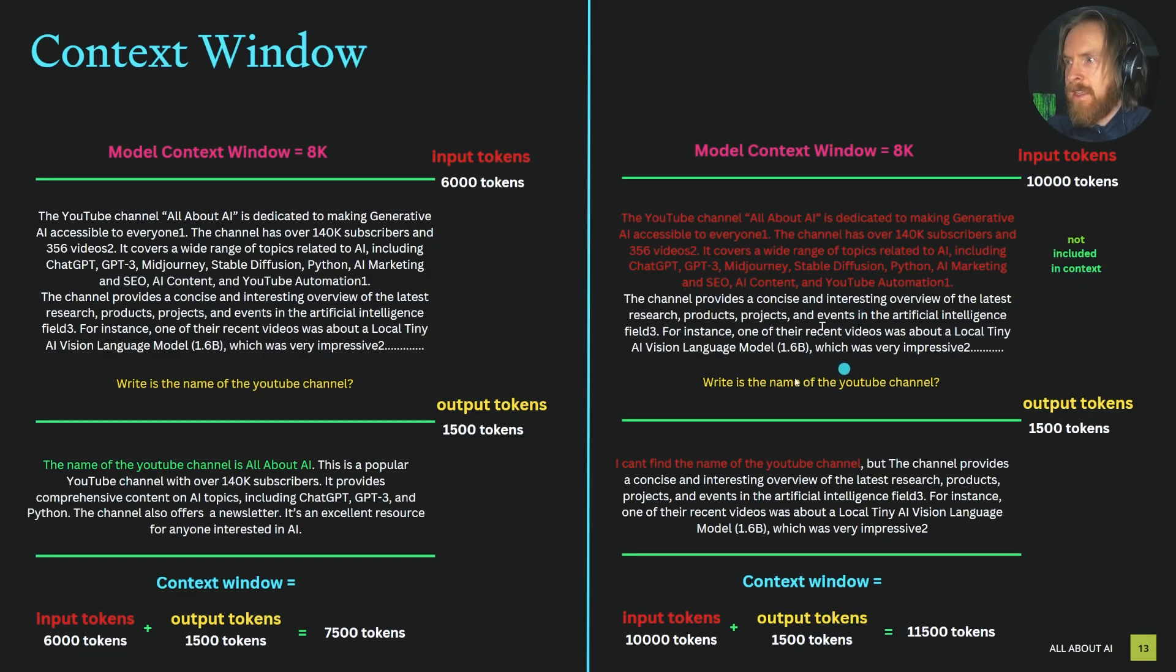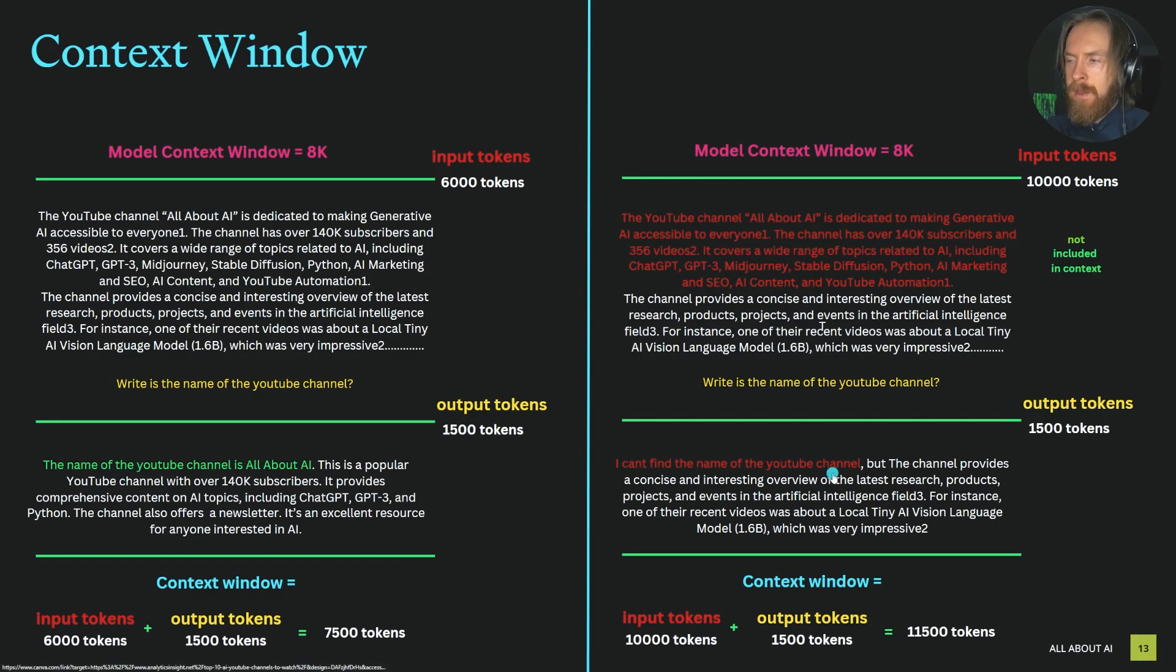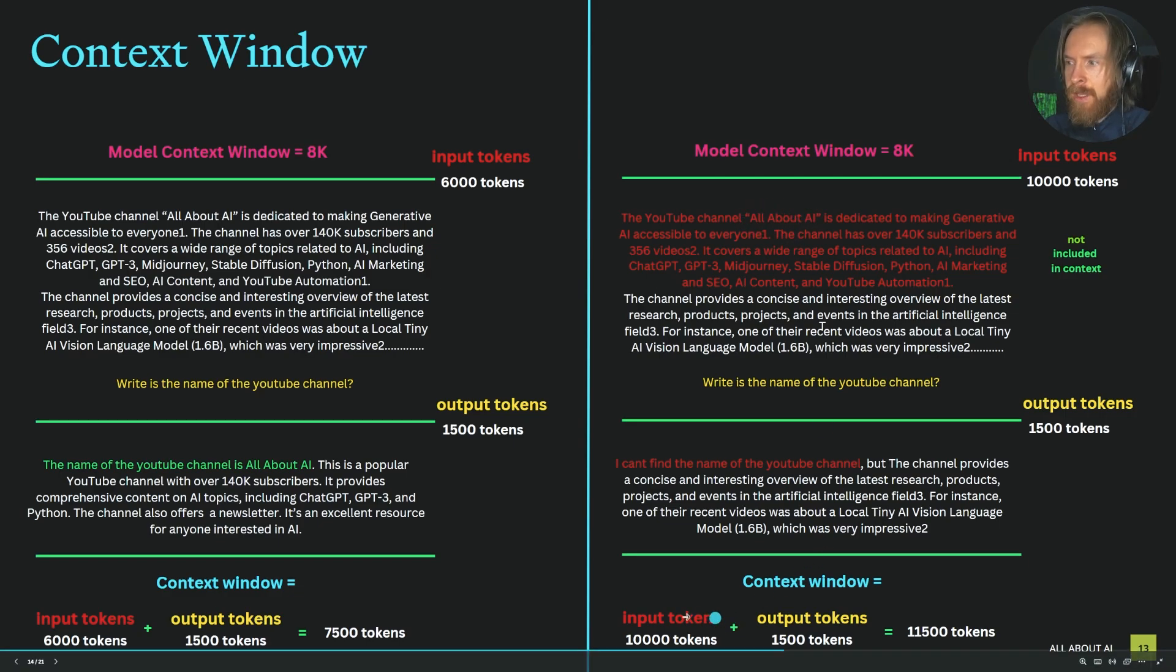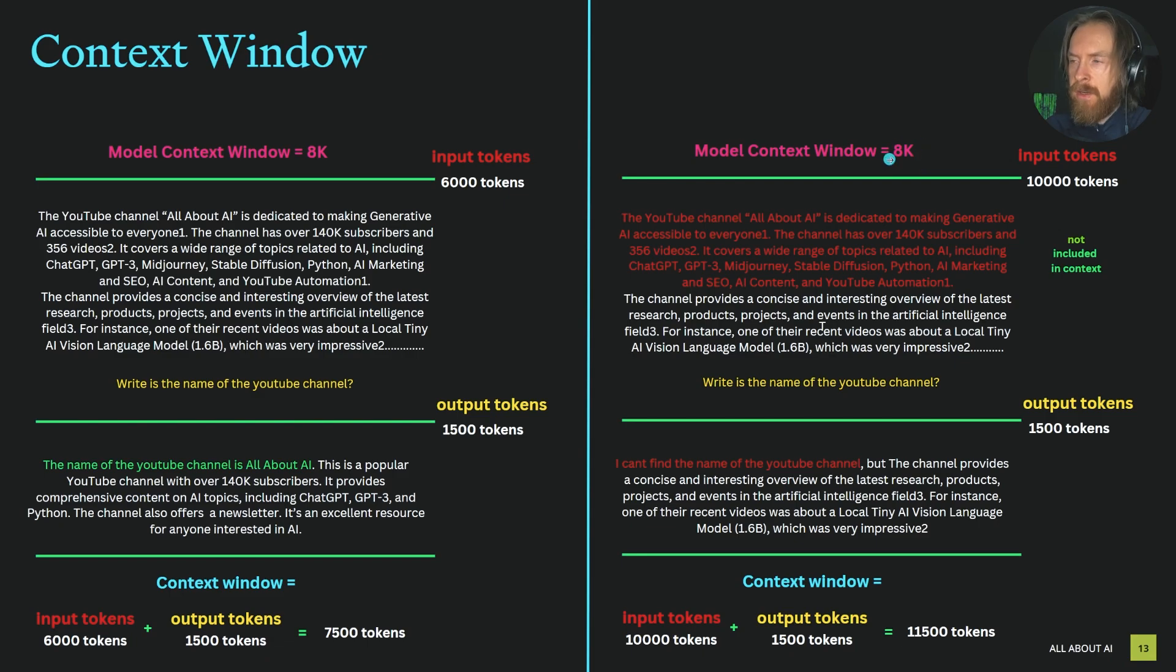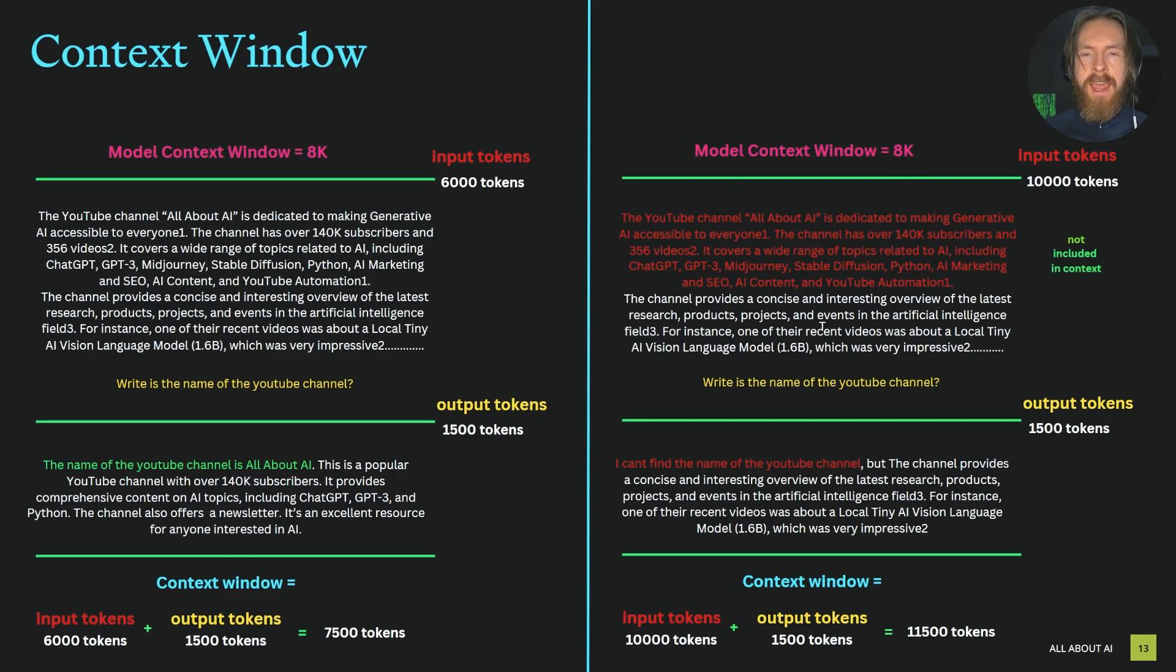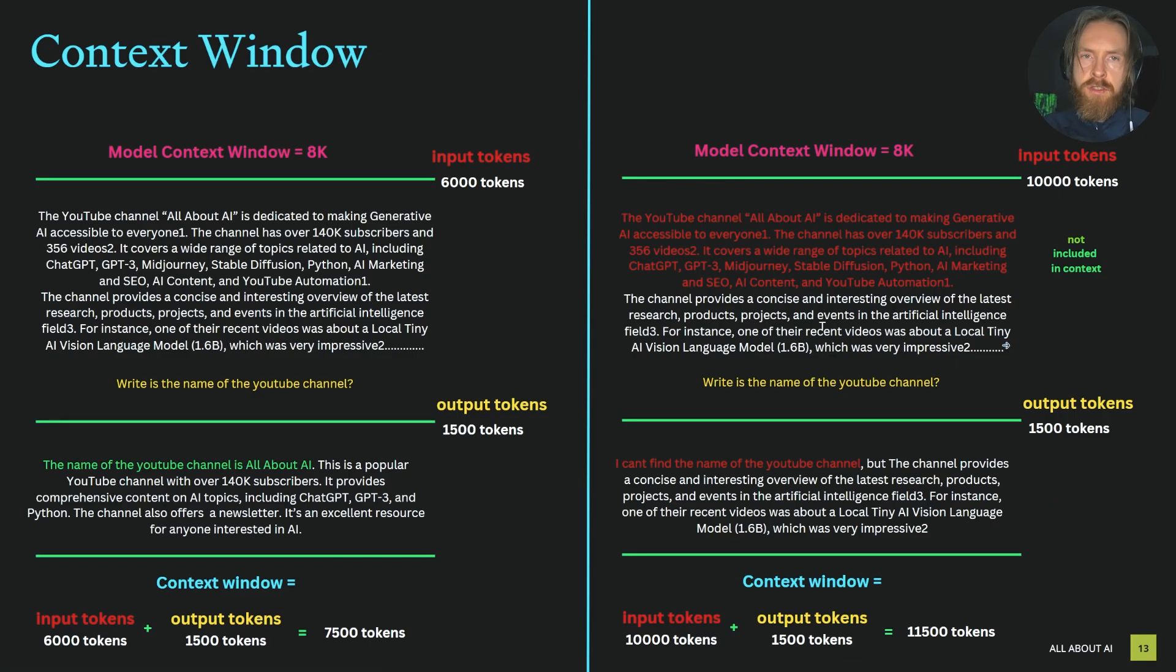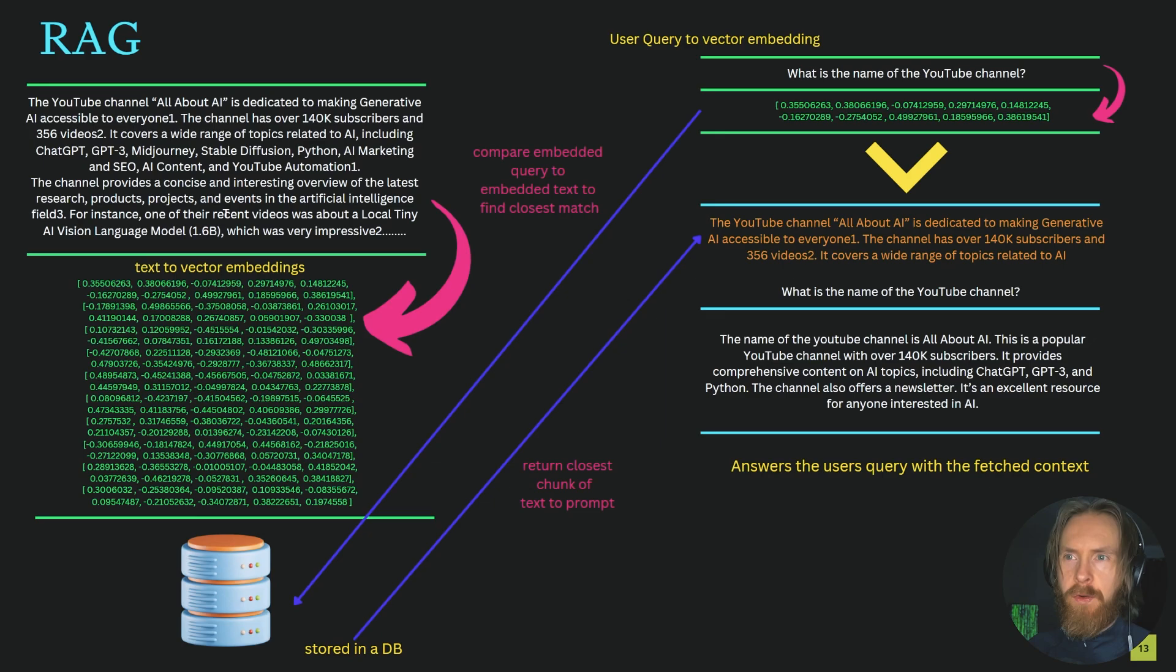When we ask 'what is the name of the YouTube channel,' the model can't find it because it slid out of the context window. We end up with 11,500 tokens, which is way outside the model's context window. If you call the API with too many input tokens, you'll likely get an error message. This is the problem RAG tries to solve—when you put in too much, it slides outside the scope of the model.